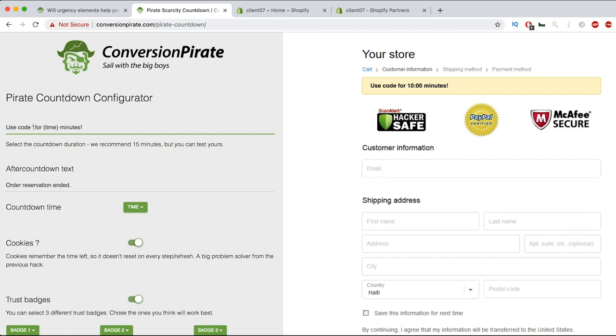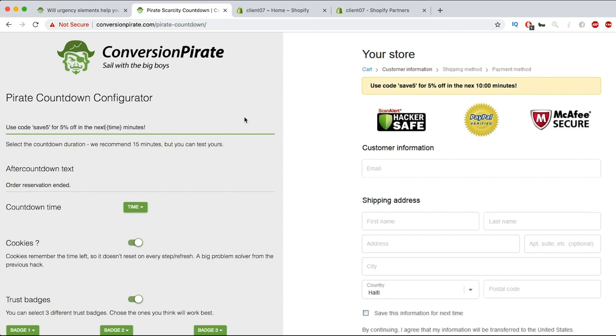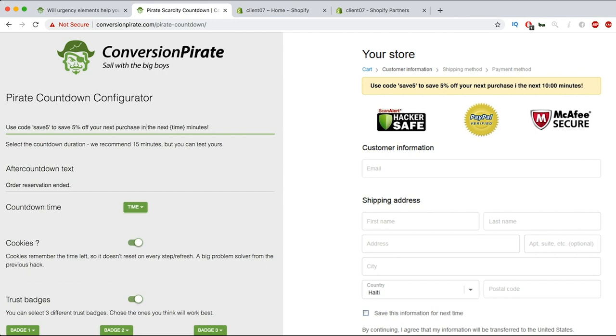Use code, save for example, save five, for five percent off in the next blank minutes. So use code save five to save five percent off your next purchase in the next blank minutes.